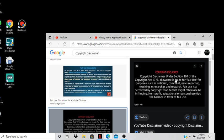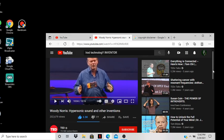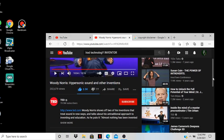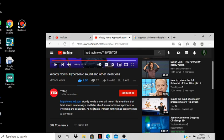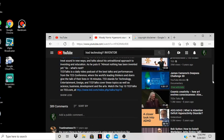This is the copyright disclaimer. I'm just reviewing the video, that's it. The guy's name is Woody Norris, hypersonic sound another dimension. He's on a TED talk.